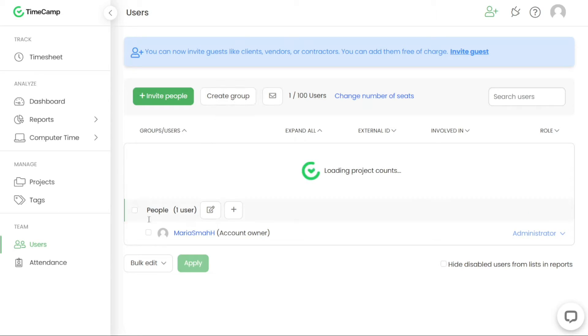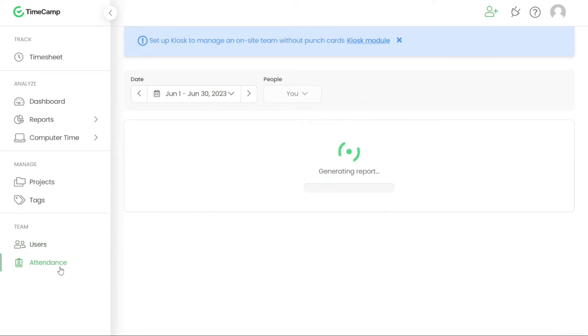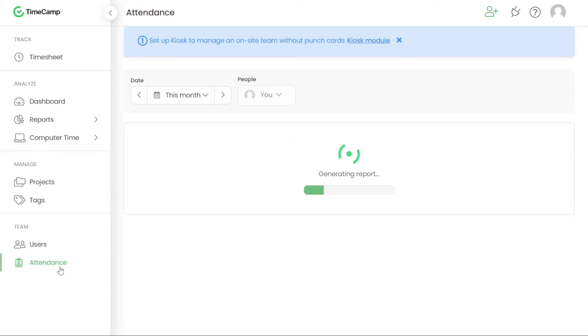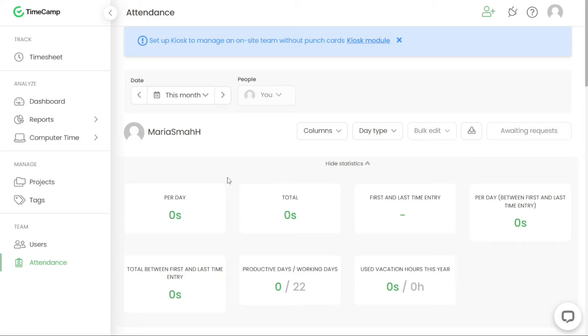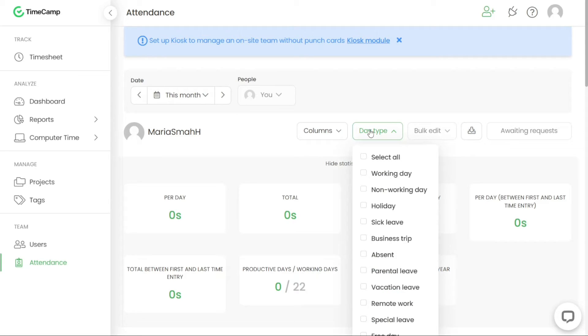The Attendance module in TimeCamp is designed to help you manage your account users' time and track their attendance. It provides visibility into the start and end times of working days, allowing you to monitor efficiency and productivity. Additionally, the Attendance module allows you to manage vacation hours, holidays and sick leave, providing a comprehensive solution for time and attendance management.